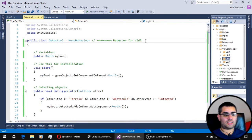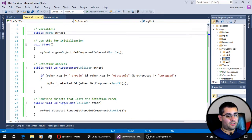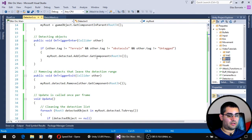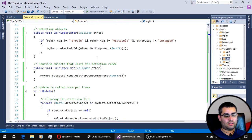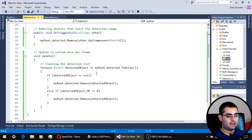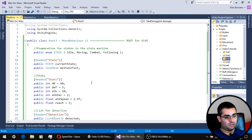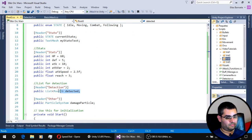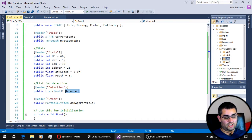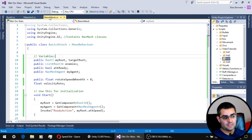The detection script has been simplified. Before, it used to handle the detection of enemies, but now it only takes care of detecting any kind of unit that enters the detection zone and adds those units to the detection list on the root script. The actual checking for enemies in the detection list is now handled by the basic attack script.